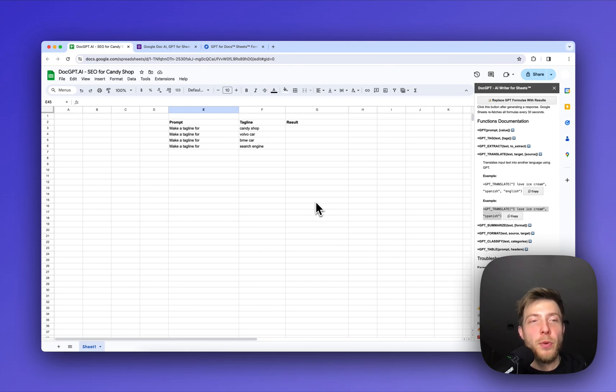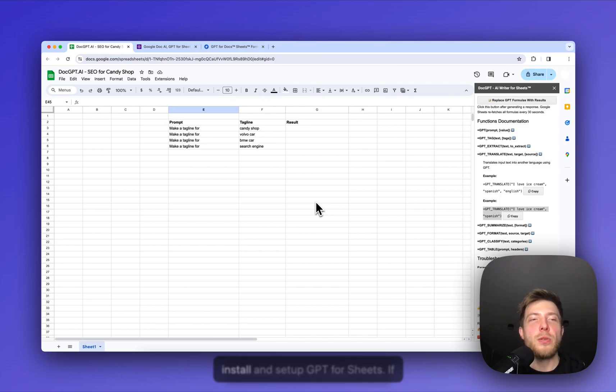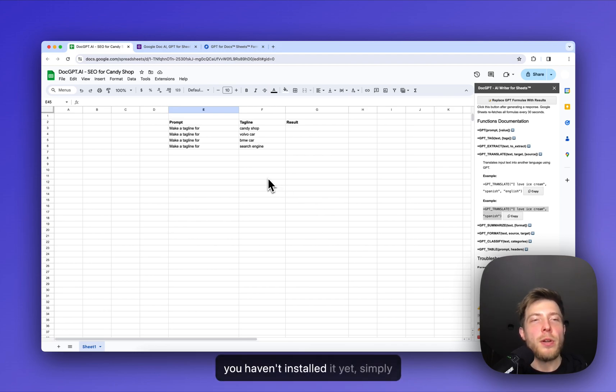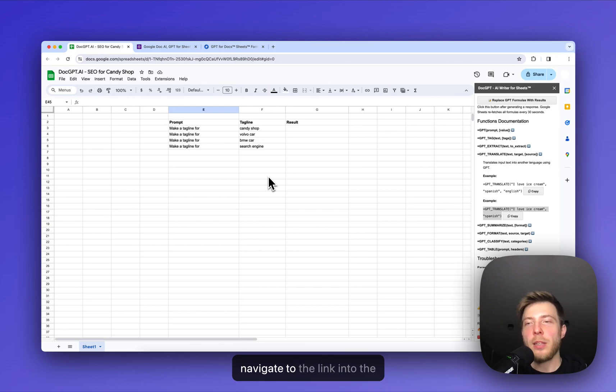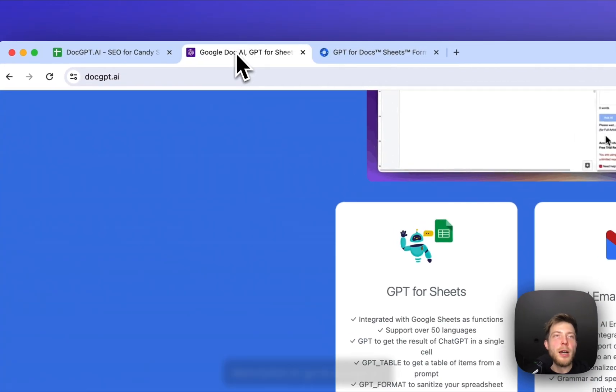But before we discover its capabilities, let me show you how easy it is to install and set up GPT for Sheets. If you haven't installed it yet, simply navigate to the link in the description or go to docgpt.ai.